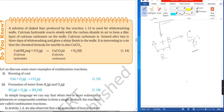A solution of lime produced by the reaction is used for white washing. Calcium hydroxide reacts slowly with the carbon dioxide in air to form a thin layer. Calcium carbonate is formed after 2-3 days of white washing and gives a shiny finish to the wall.